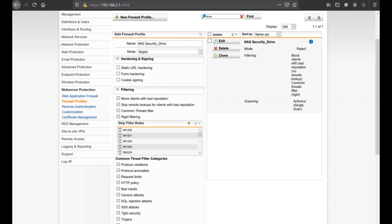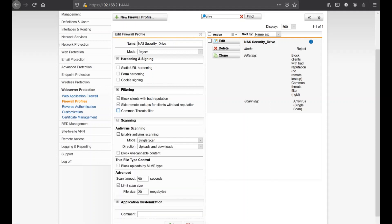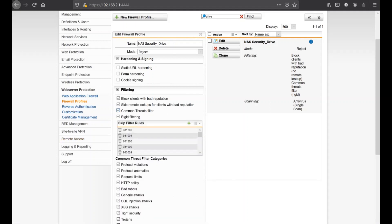Rigid filtering may lead to false positives because it's more strict, so you may need to add exceptions to WAF rules. Those are ID tags for specific attack rules in the WAF. When a false positive occurs, you can whitelist that specific rule ID. The WAF can recognize and prevent various attack types. You also have antivirus scanning options: single scan or dual scan (only single scan for the free Sophos license), scanning uploads and downloads, and blocking unscannable content.